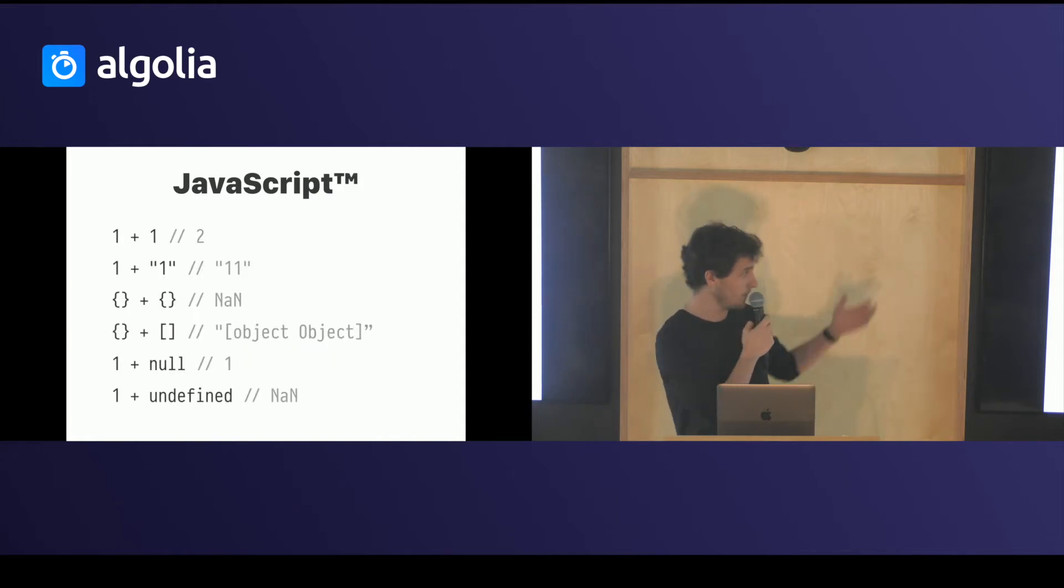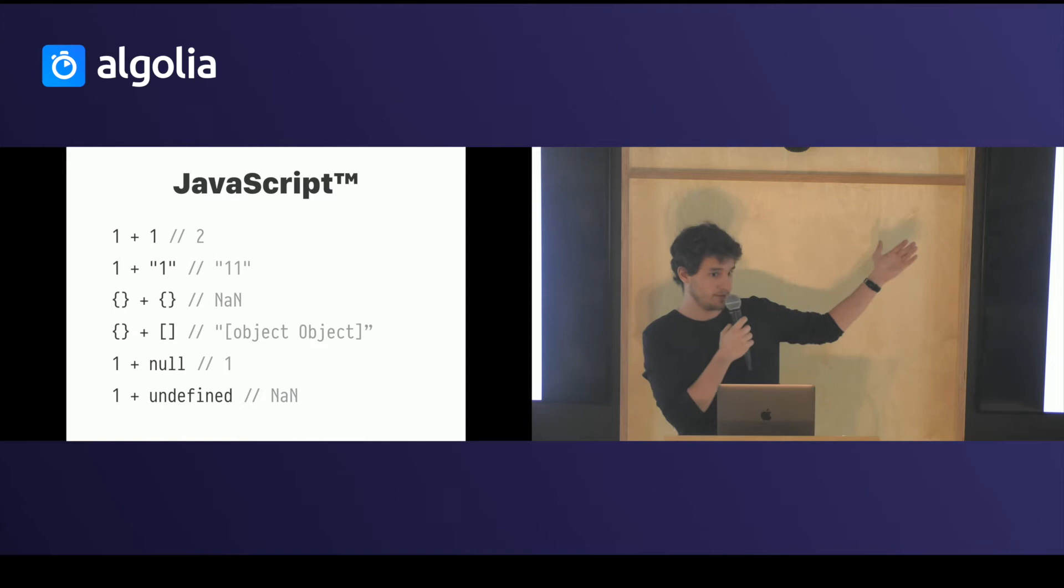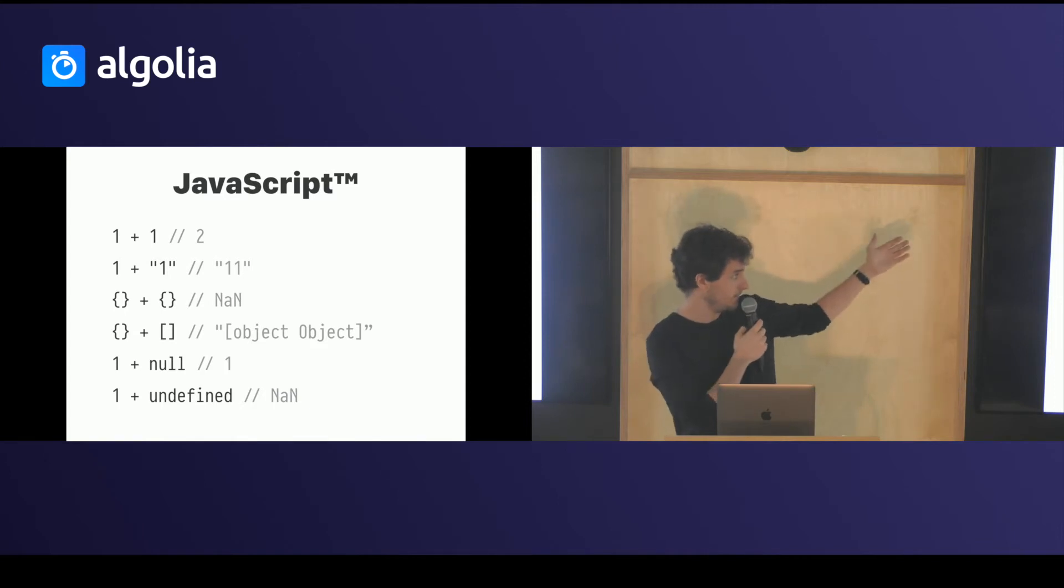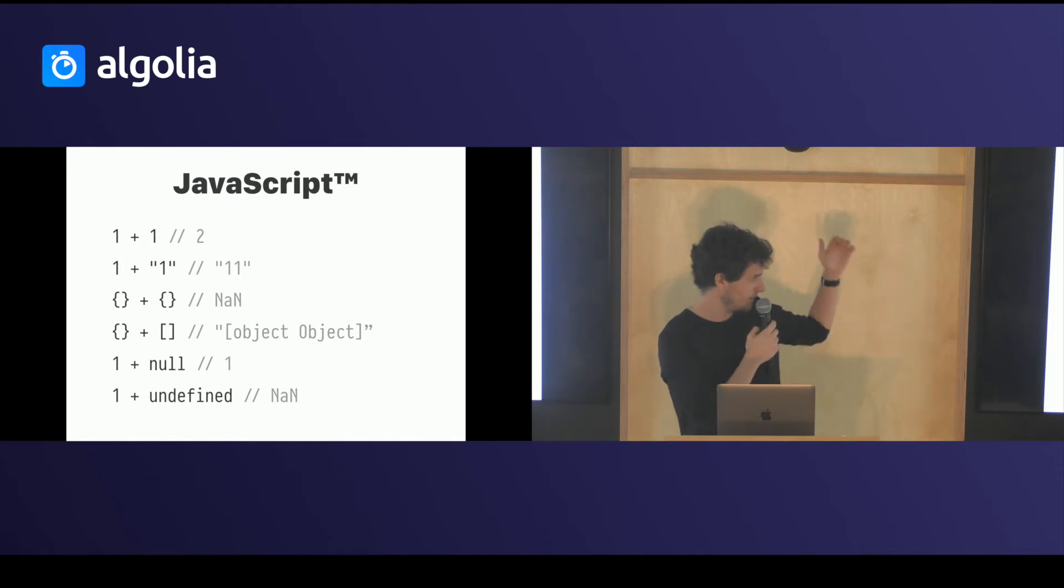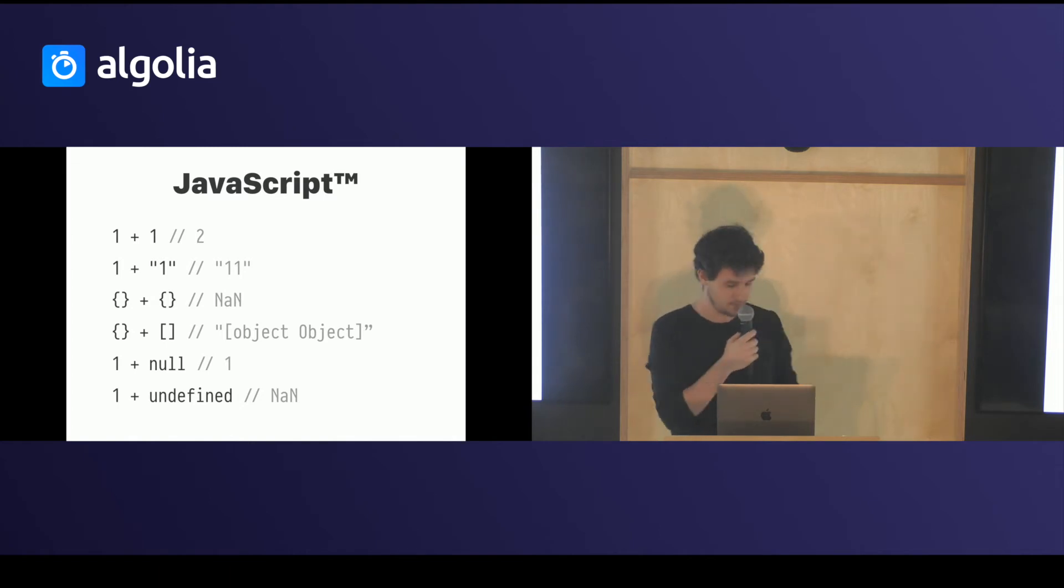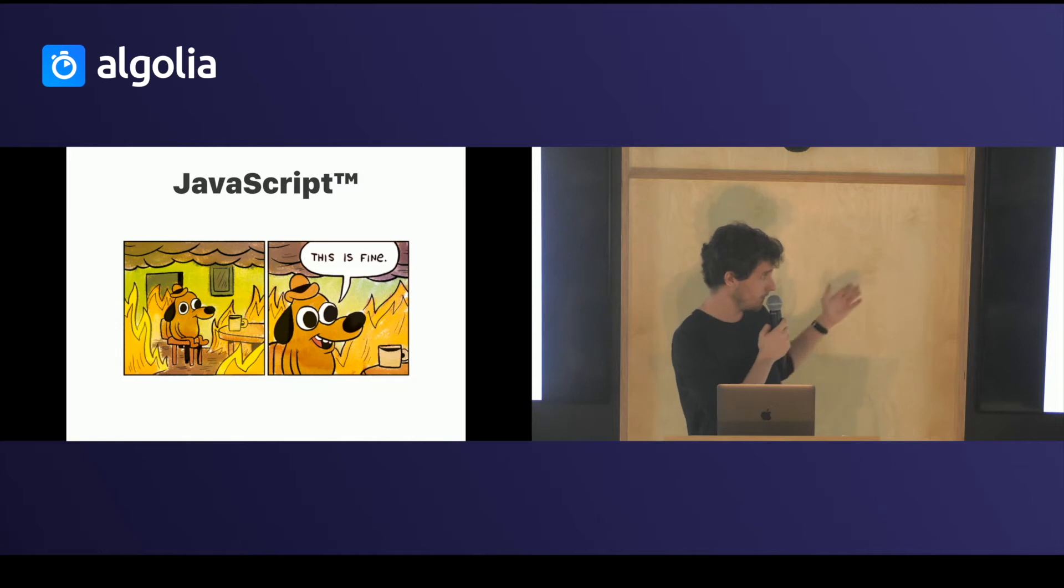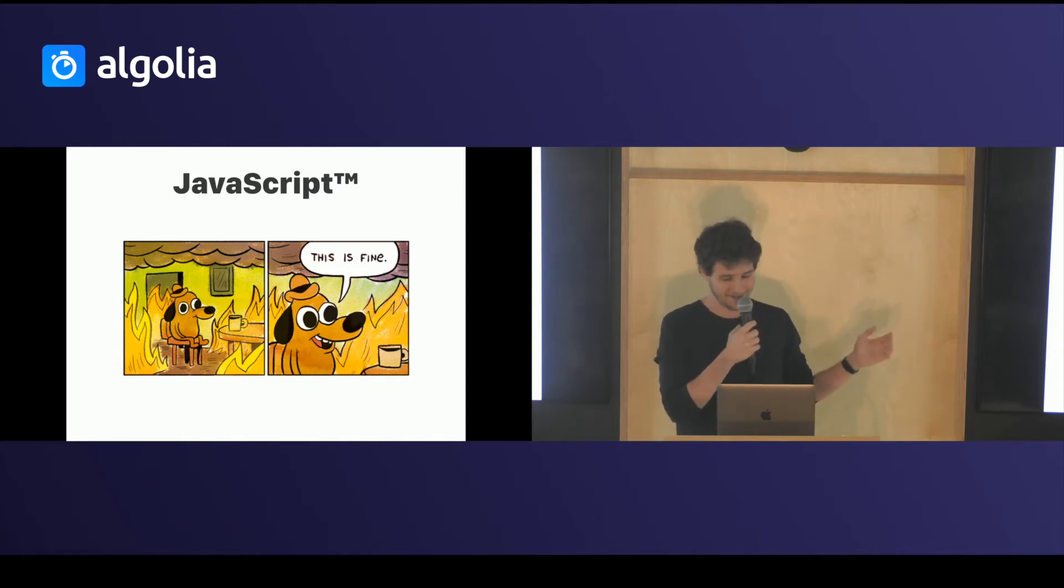On top of that you have runtime semantics which are completely broken. You can add two numbers and get a number. Add it with a string you get a string. Add an object with an array then you can hang yourself but for JavaScript this is just really fine.